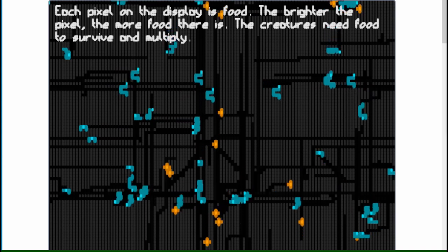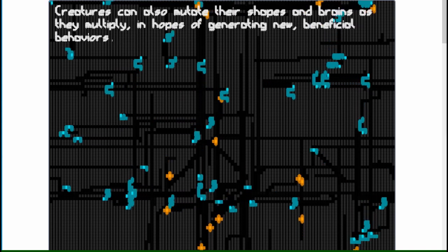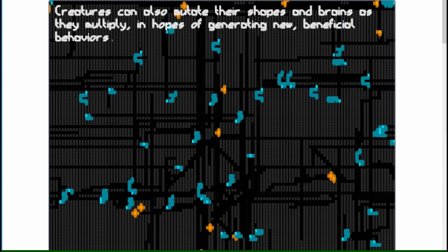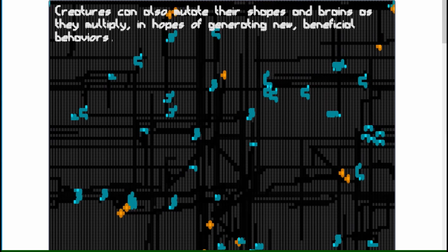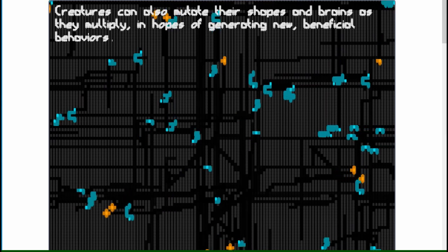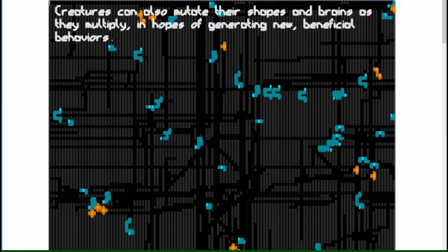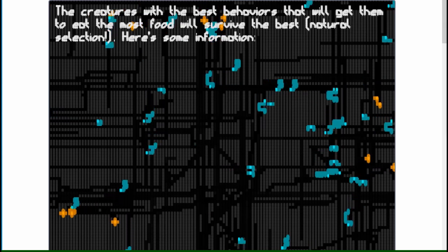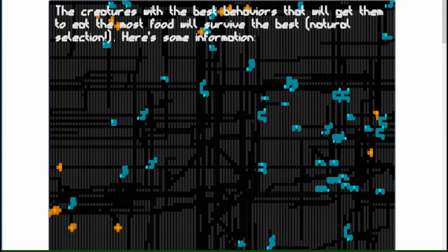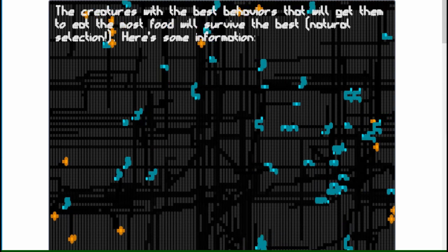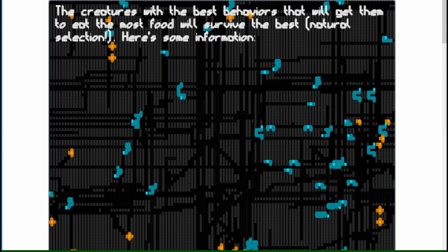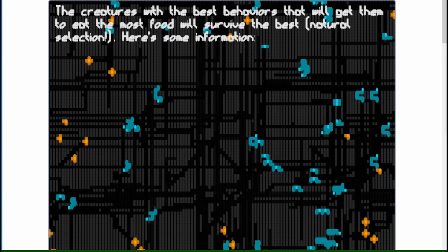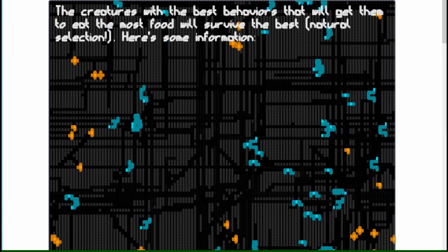The evolution simulator — that one I was actually just really interested in machine learning at the time. I was struggling to write my own neural network from scratch or do those kinds of things, so I wanted to see what I could do without really using any outside resources, just trying to come up with something on my own. That's where the evolution simulator came from.